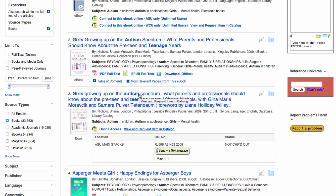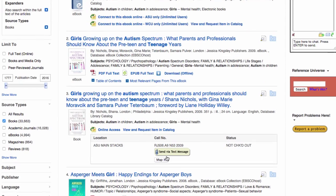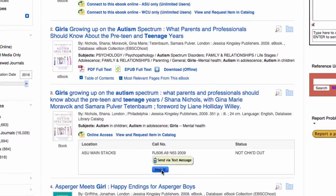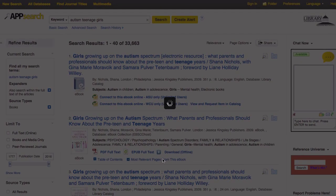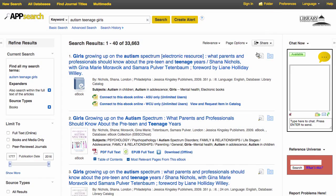Sometimes a print book is preferable or it's the only thing that's available. In this case, to find the paper copy in the library, note the call number of the book, which is like its address on the shelves, and click on Map It. In this case, the book is on the third floor in the row with the red highlight.